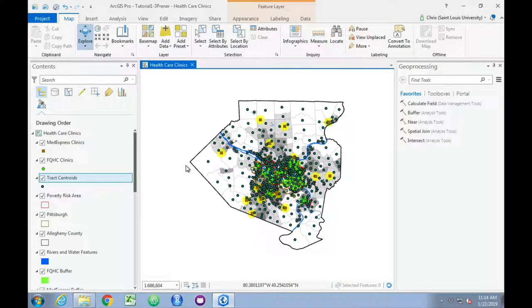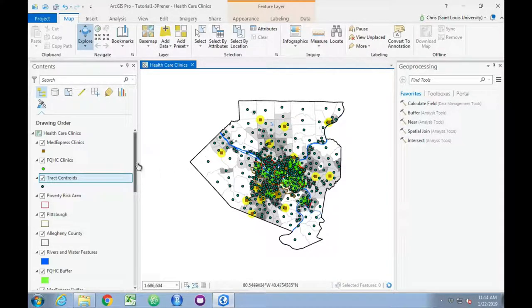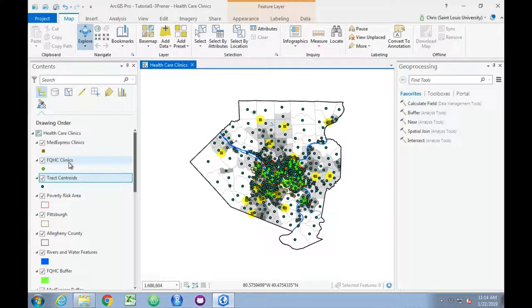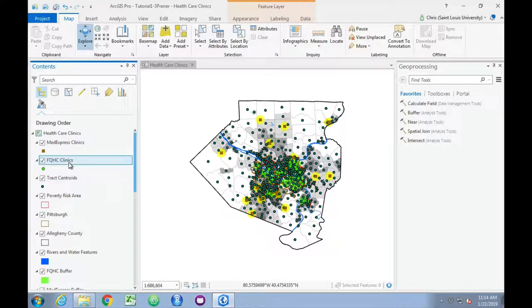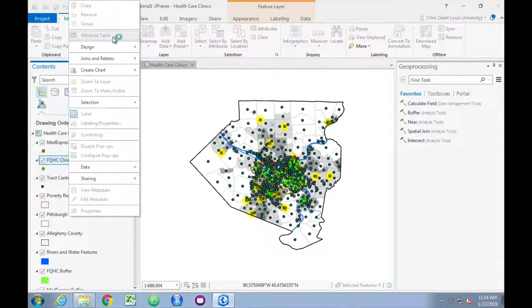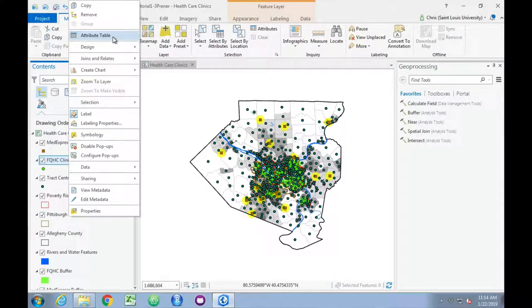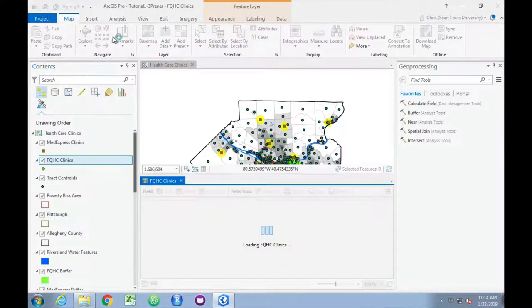I'm going to talk a little bit more about selecting features, and we can do that with the FQHC clinics layer. So we'll go ahead and open the attributes table for this particular layer. Right-click on it, and choose attributes table.